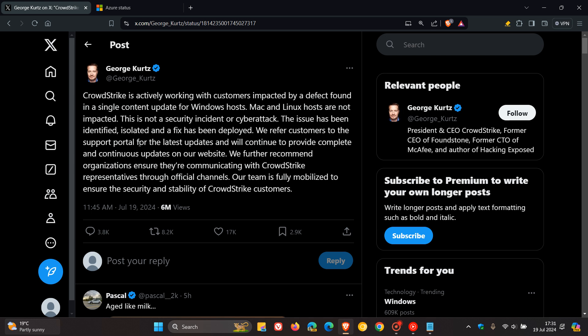So the CEO has said the issue has been identified, isolated, and a fix has been deployed. So that's the good news. This issue should be resolving itself sooner than later.